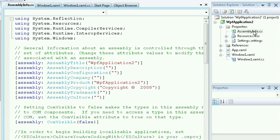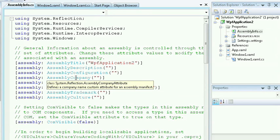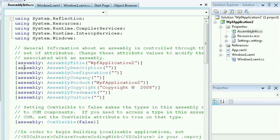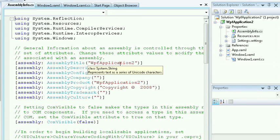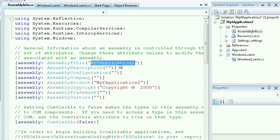This will load the file into your code editor. As you can see, this file provides metadata based on my assembly or my application. As you can see, the title is called WPF Application. This is picked up from the project name.